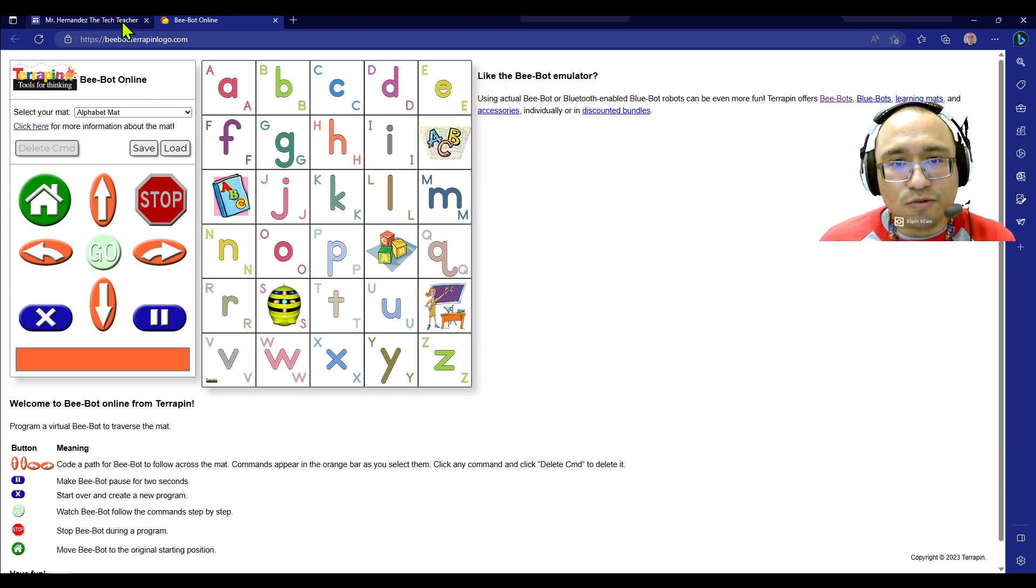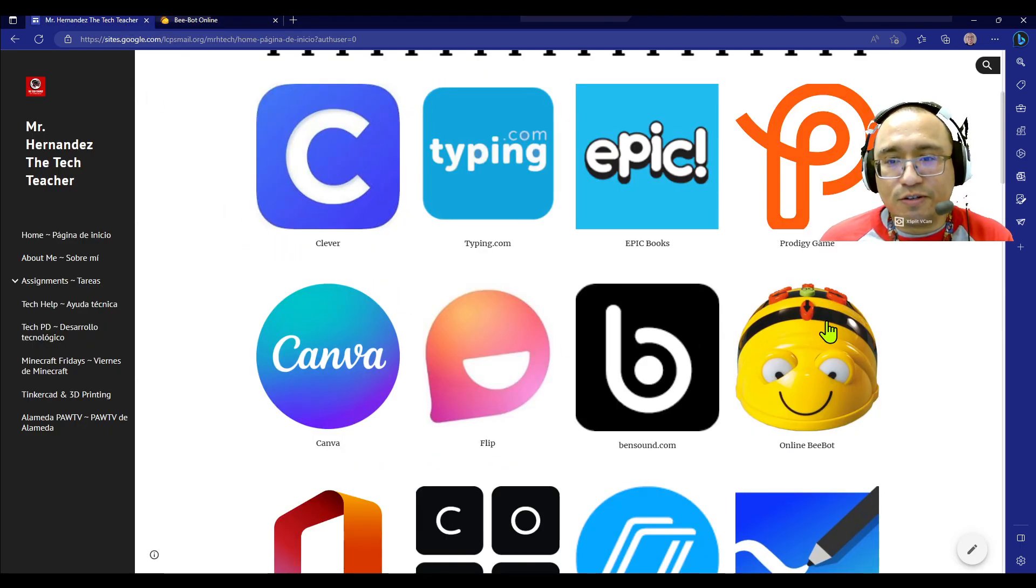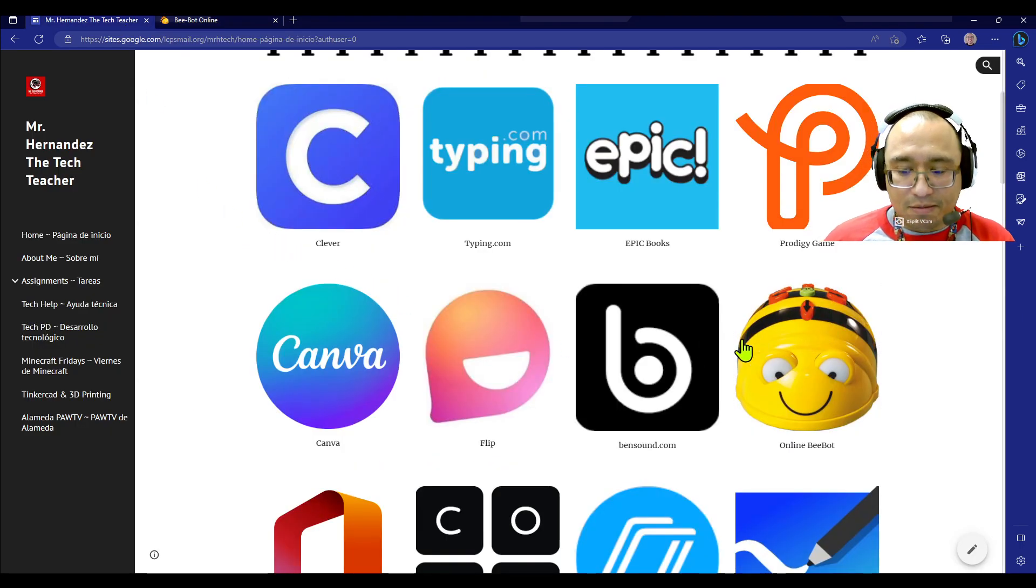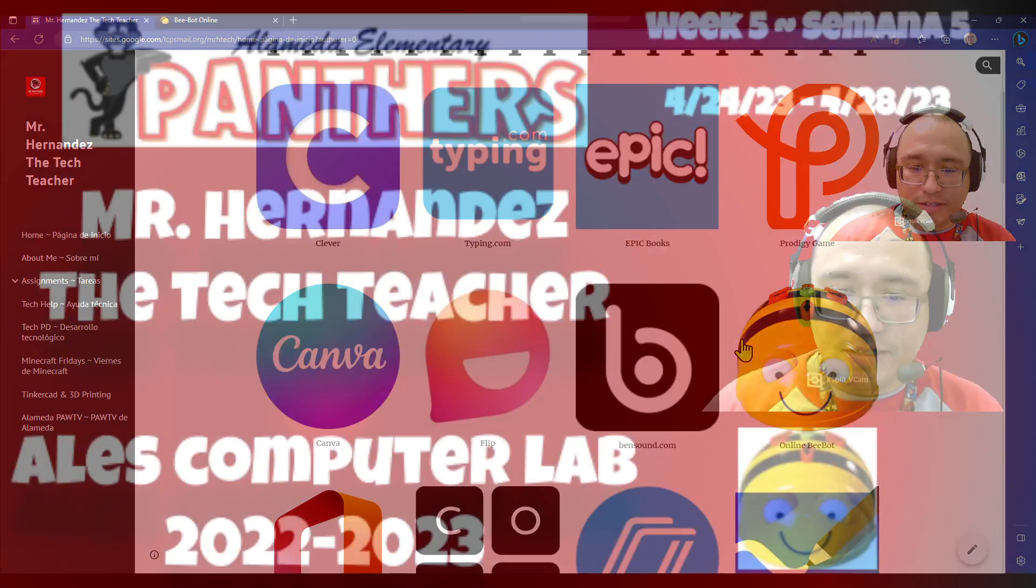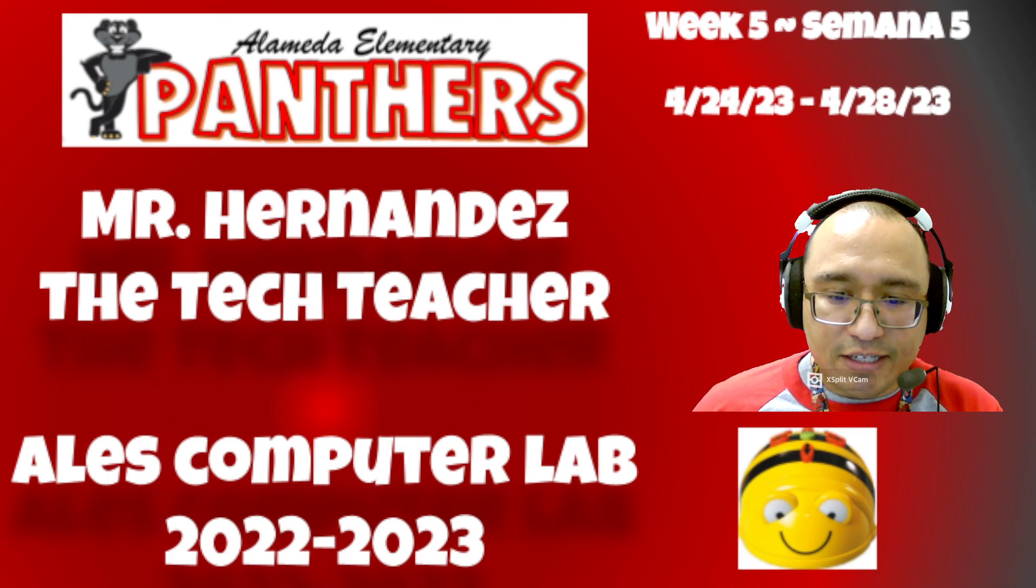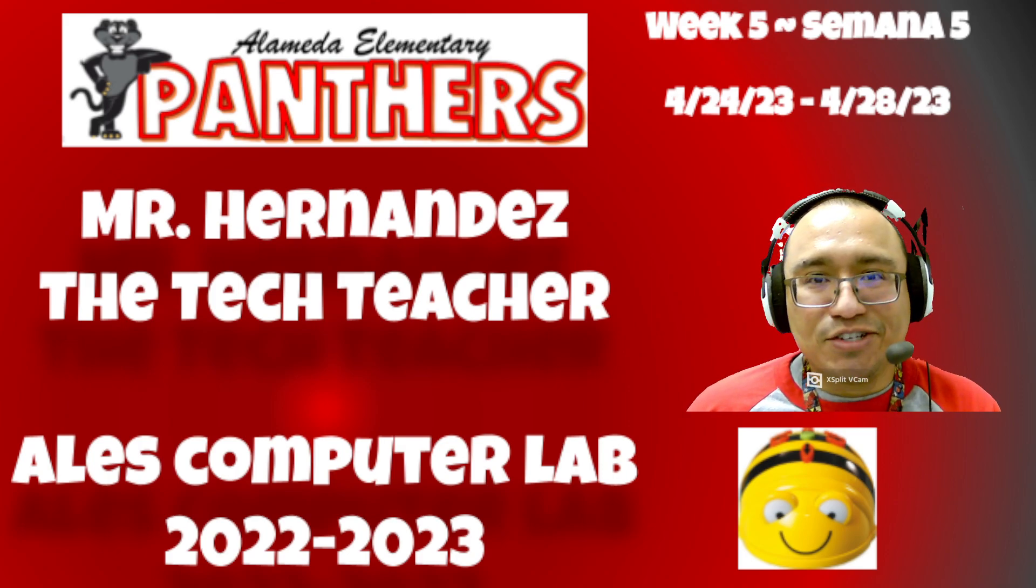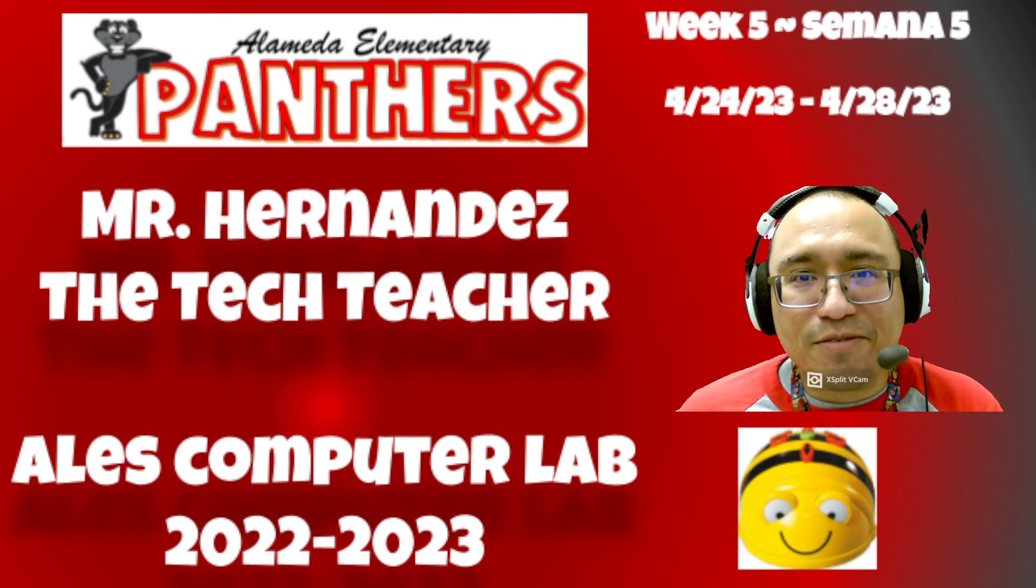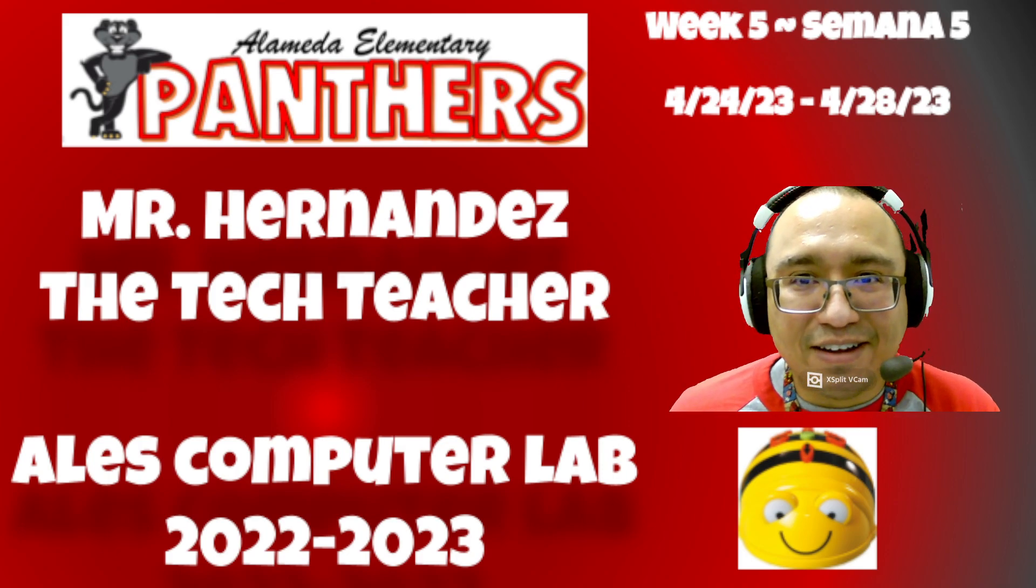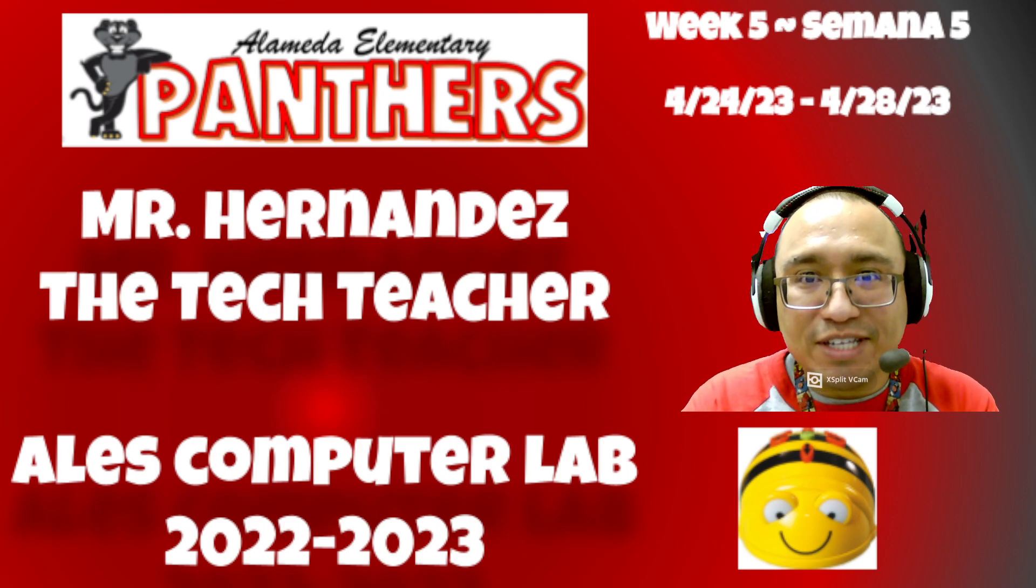And then you, who have the physical one, will do the physical B-Bot game. All right, Panthers? So, I can't wait until you get to try our B-Bots online and in person.